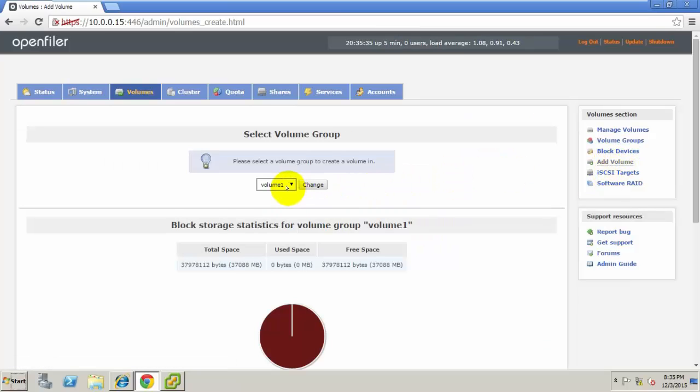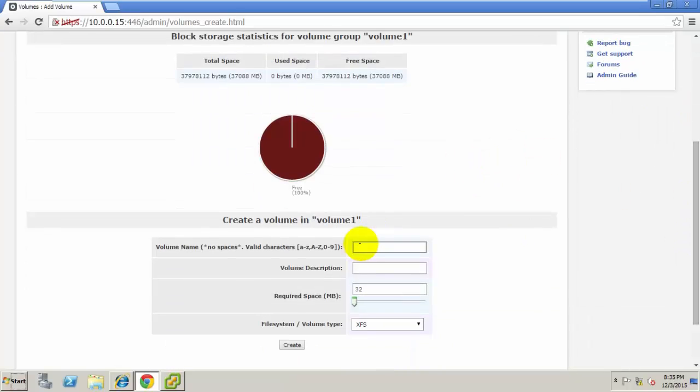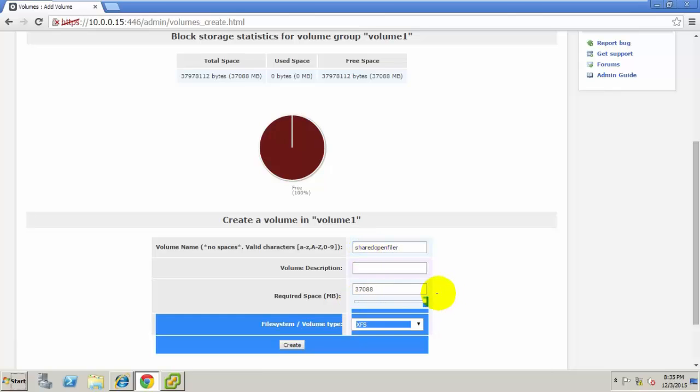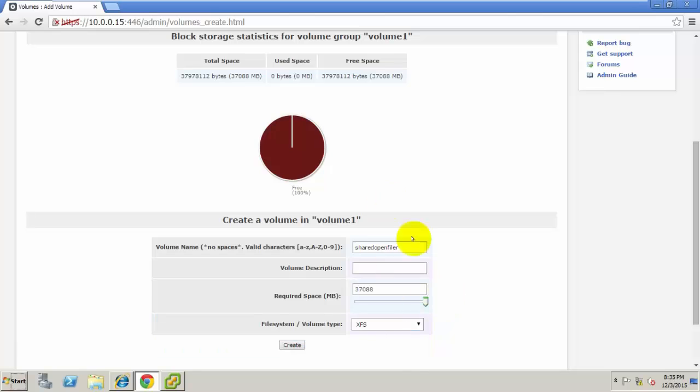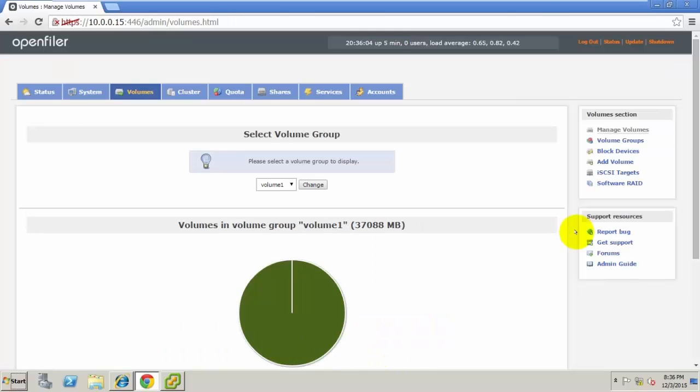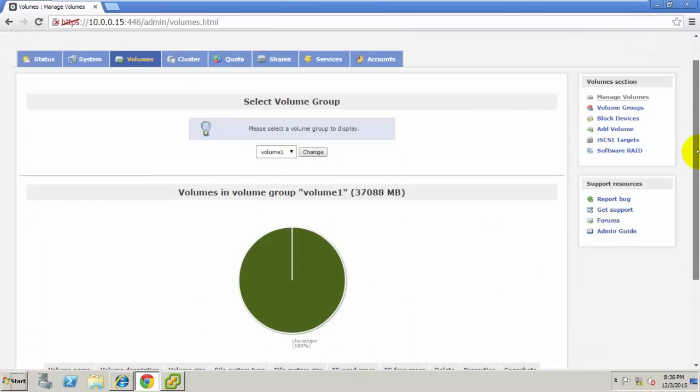Go to Add Volume. Select the volume group from which you want to allocate space. Type the volume name to recognize it. Select the volume group. I'm selecting the total hard disk space. Select the iSCSI block and click Create.